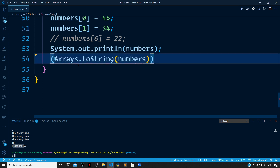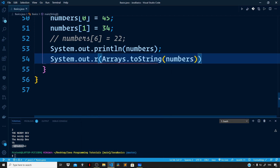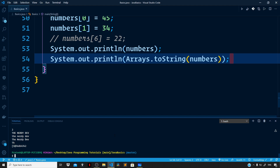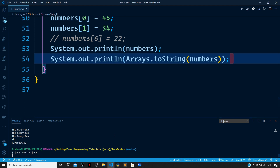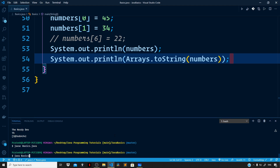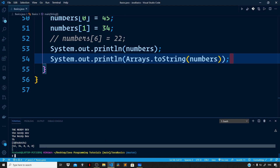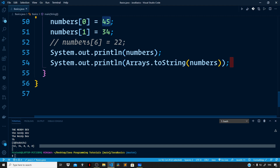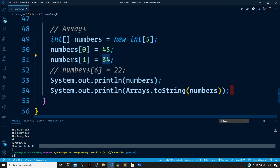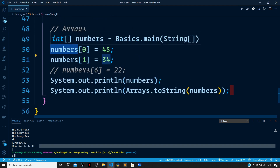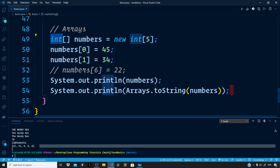The toString method will return a string representation of our array. Let us wrap this in a System.out.println statement. Now you can see we are getting the contents of the array: the first element is 45, the second element is 34, and all other items by default are set to zero in the case of integers when we use the new keyword.